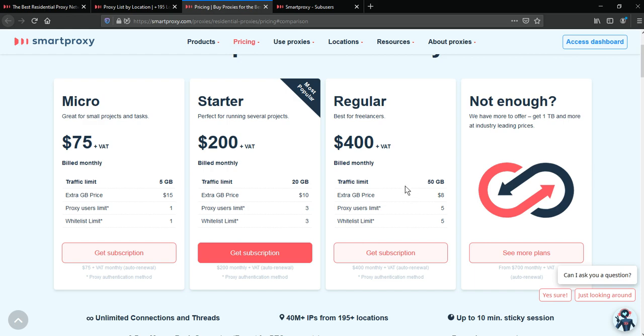So how can you use this proxy in GoLogin? First, register and pay for any plan. They have a 3-day money-back guarantee.